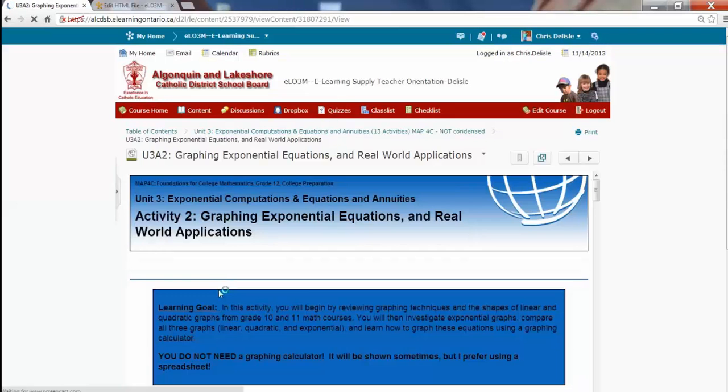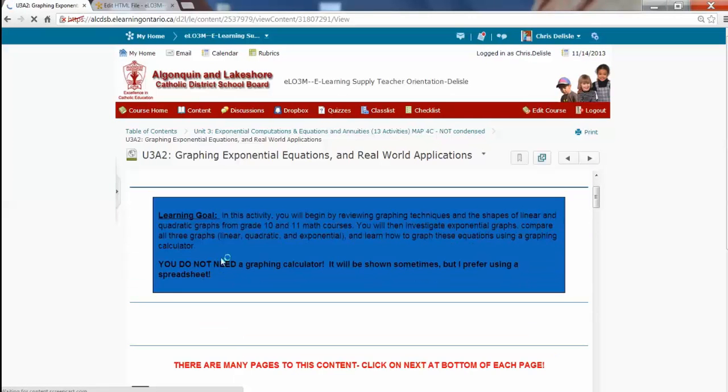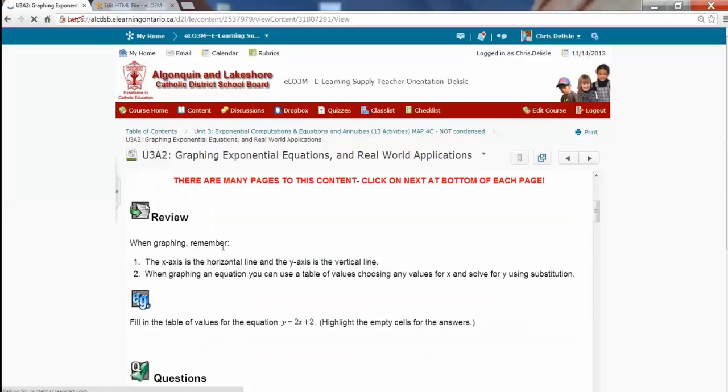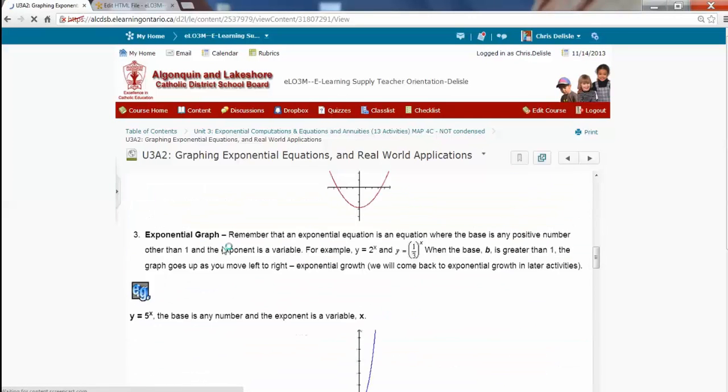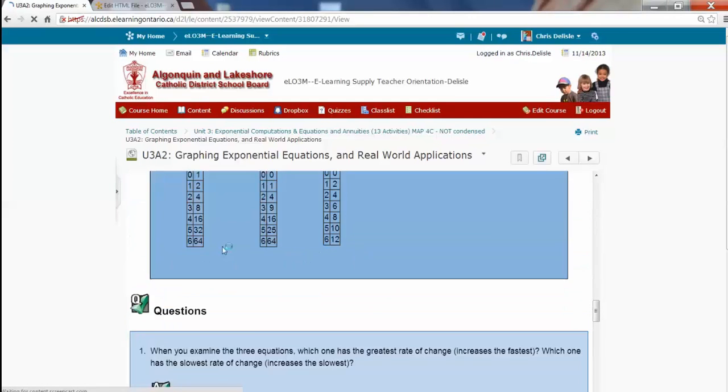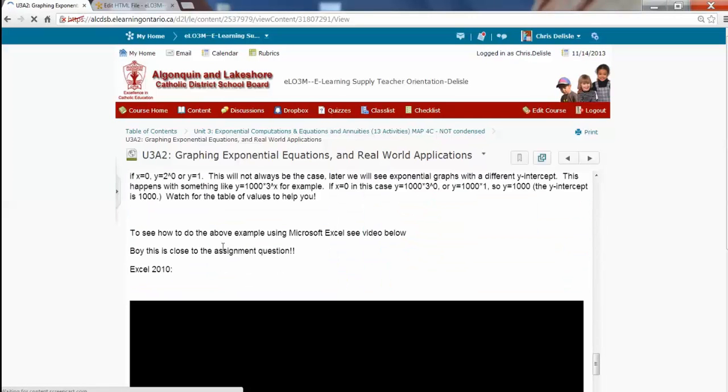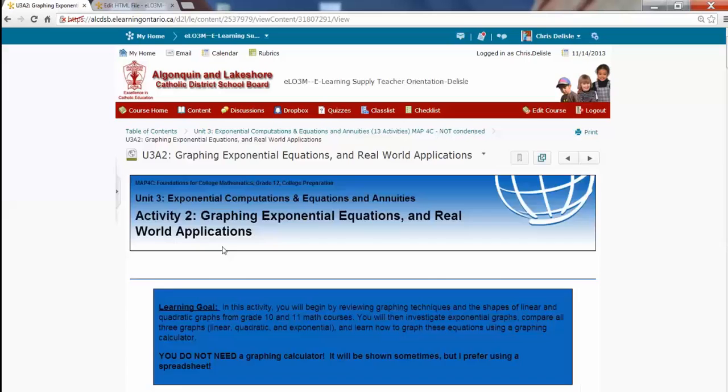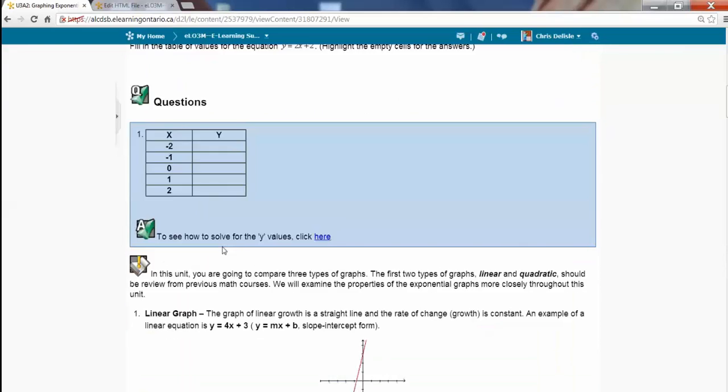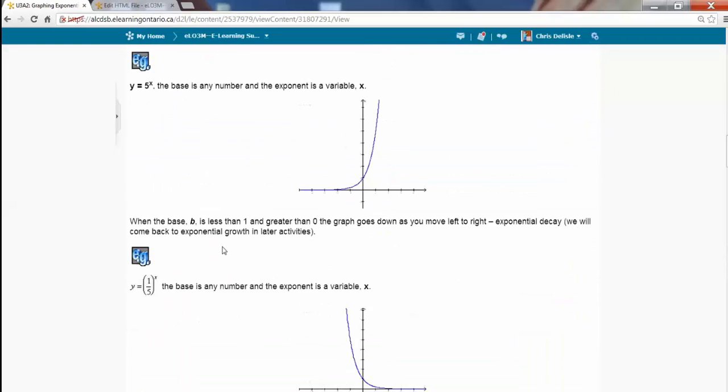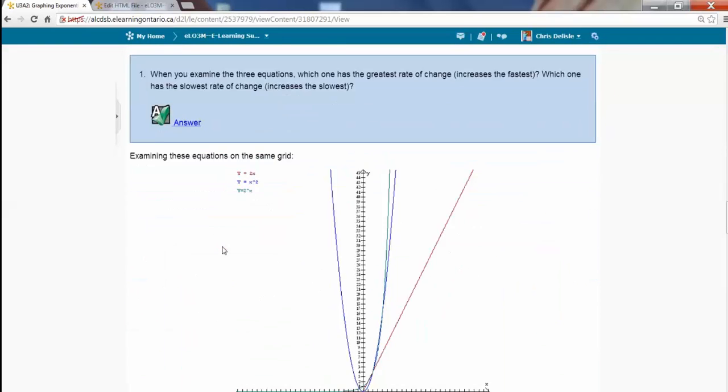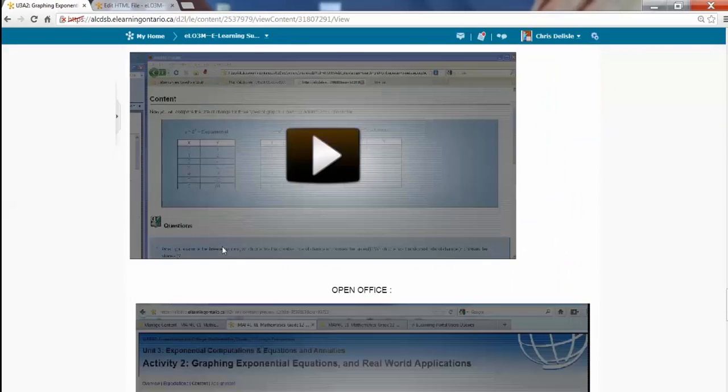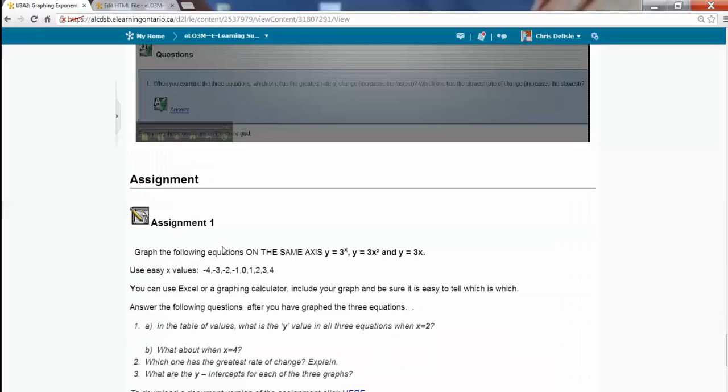Okay. So now Unit 3 Activity 2 starts out with learning goal. Content. It's quite long, I know. Embedded videos. And at the bottom will be assignment. Sorry, scrolling down here. There's the assignment. Okay.